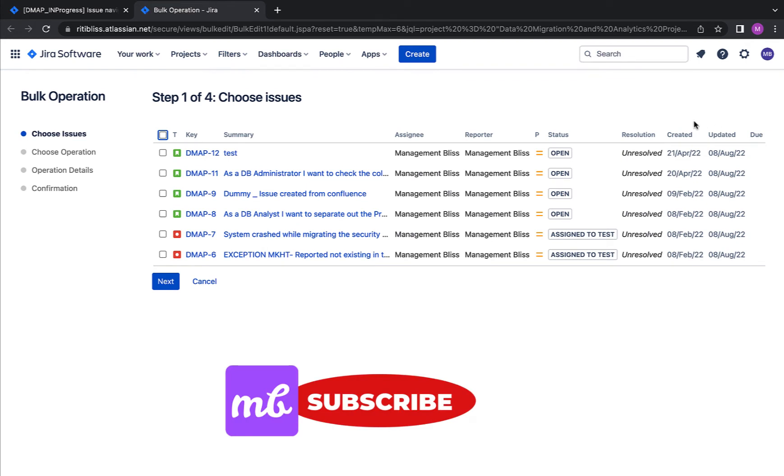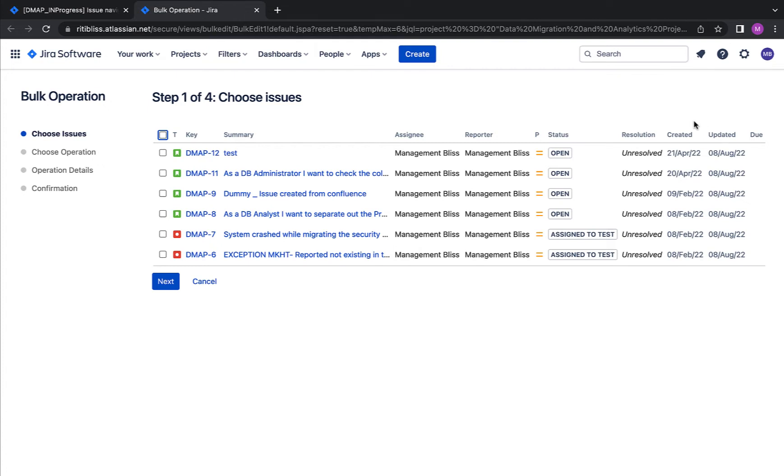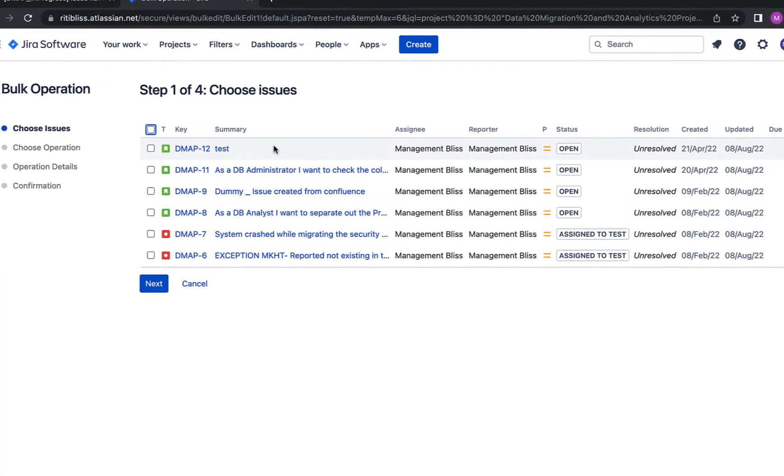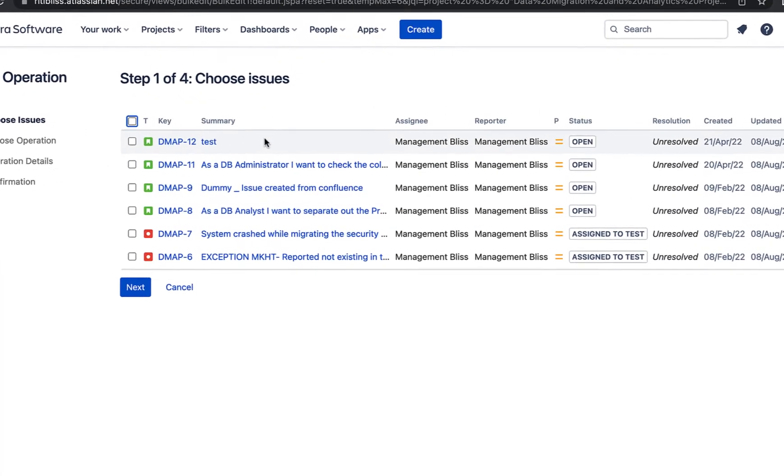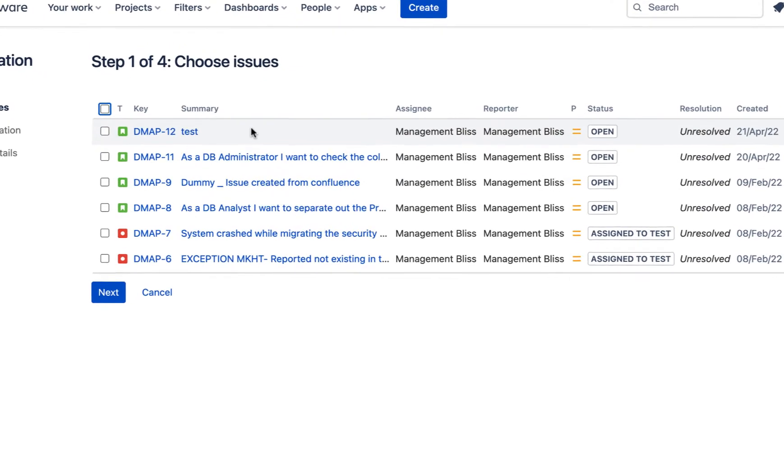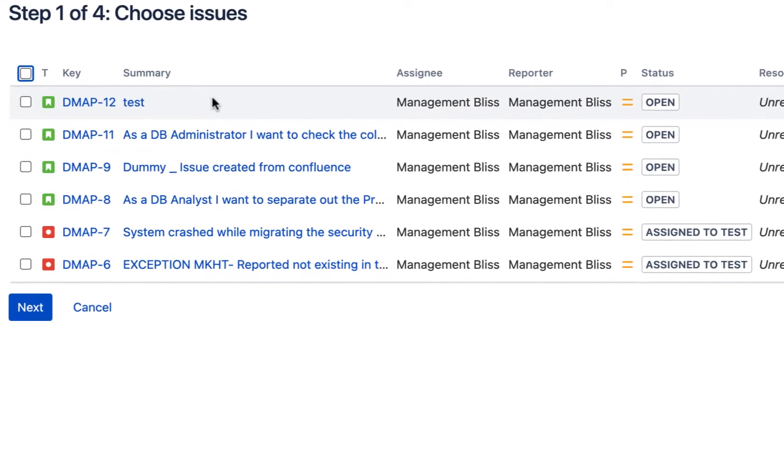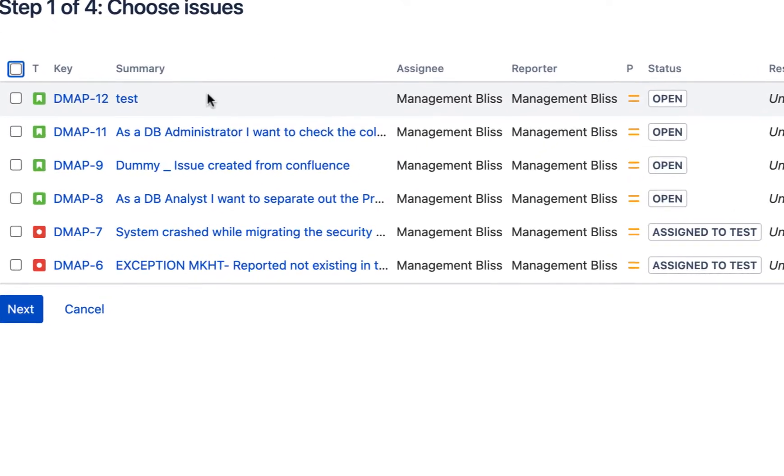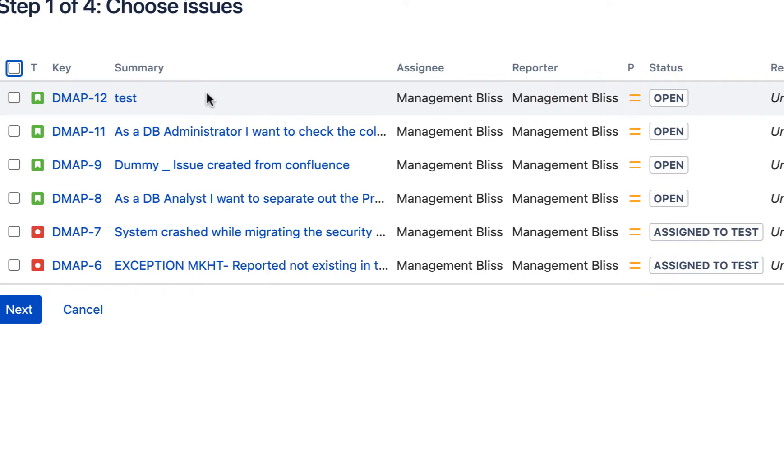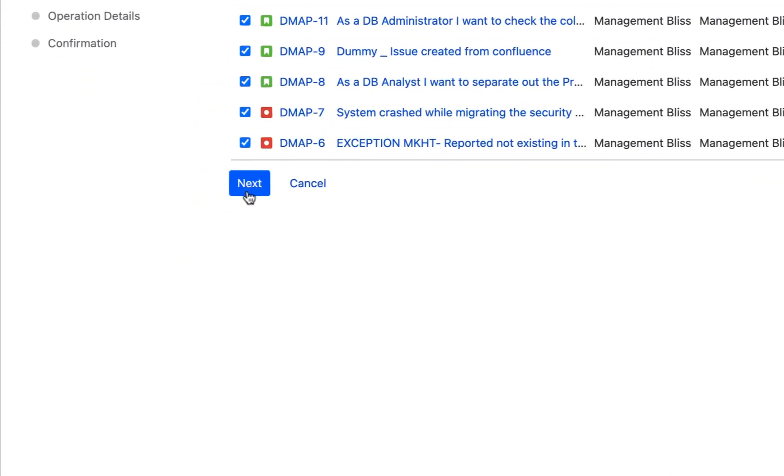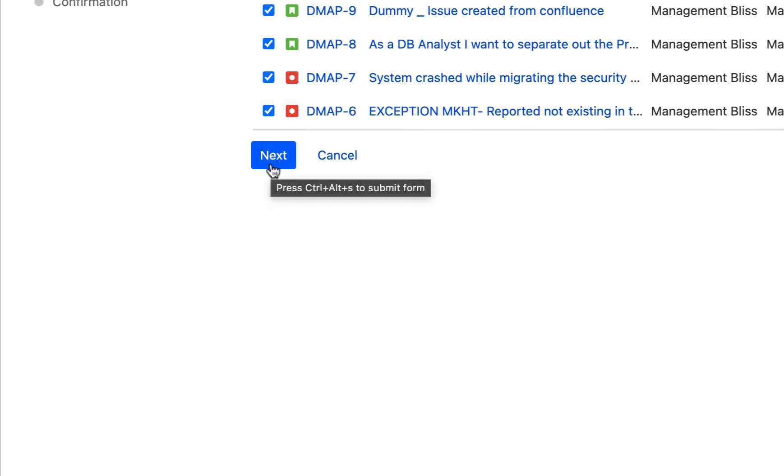Okay, now it again gives me an opportunity to choose the issues. If you have not got a chance to create the filter or specifically get that filtered results, here is another place where you can go ahead and specifically choose those issues where you want to make the changes. But as of now, I would like to make the changes to all of them, so I'll go ahead and check all of them. Okay, I'll hit next.